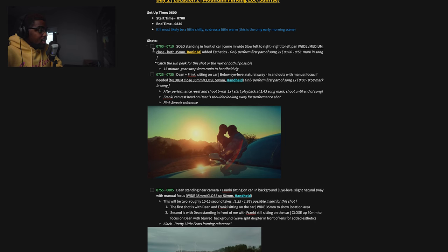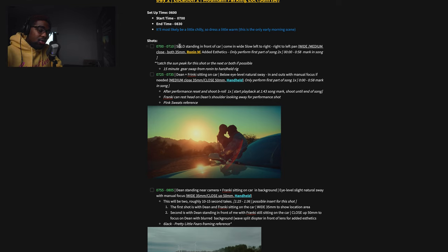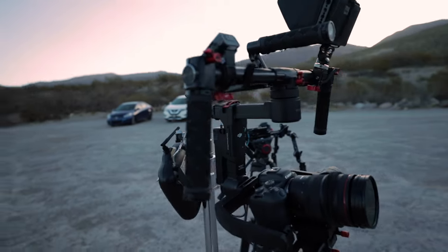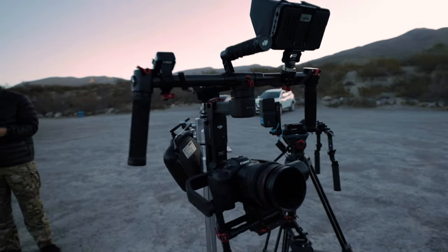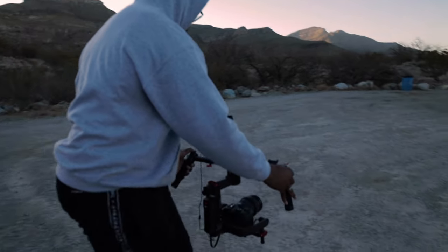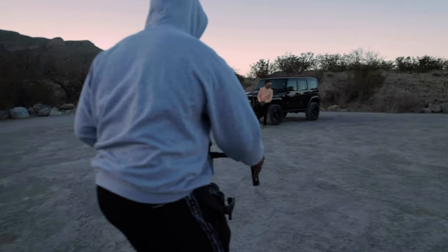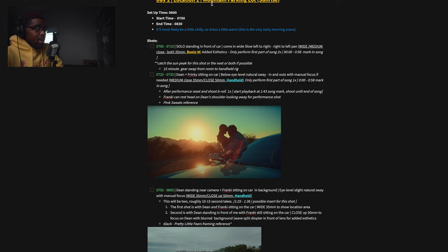When I make my shot list, I want to piece it together so I know exactly why and where I want to put a shot in the edit. From 7:00 to 7:10 AM is the actual planned shoot time — about 10 minutes — for a solo standing-in-front-of-the-car shot with Sir Dean by himself: wide, medium, close — wide and medium close — both at 35mm on the Ronin M.